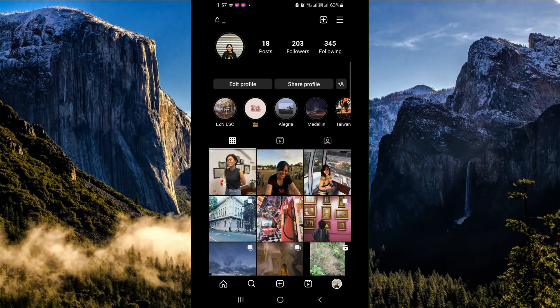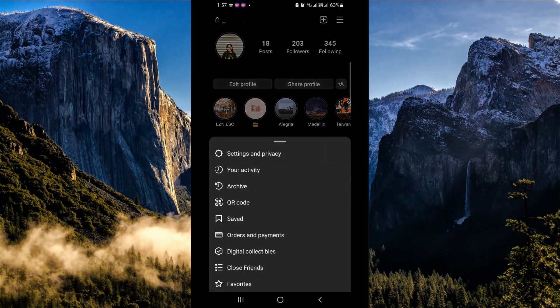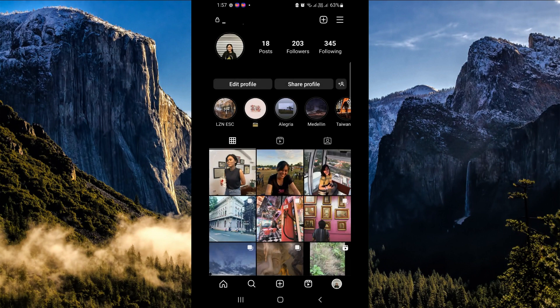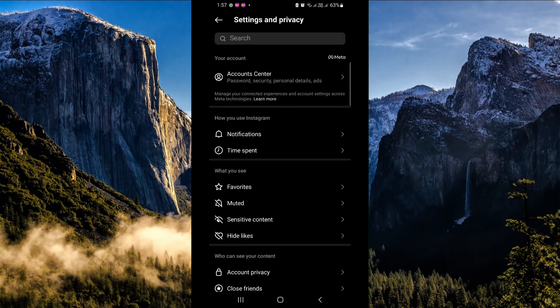Now in your profile section, you can see a hamburger button in the upper right-hand side. Click on it, and in here you can see Settings and Privacy. Under Settings and Privacy, click on Account Center.